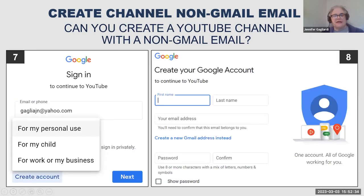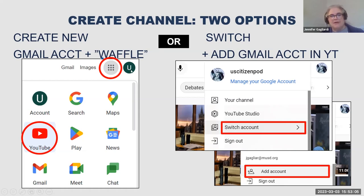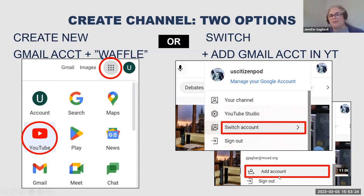Another tip: when you're starting to practice, use your own private Gmail before you move on and create something for your school or professional accounts. There are two ways to create a channel. The first is to go from the Gmail account waffle and choose YouTube — it will automatically create an account. Or you can log into YouTube itself, switch accounts, and add whatever Gmail account you want to create your YouTube channel.